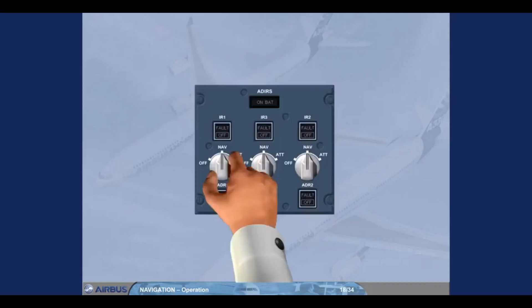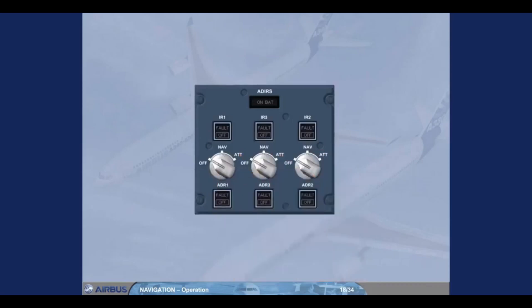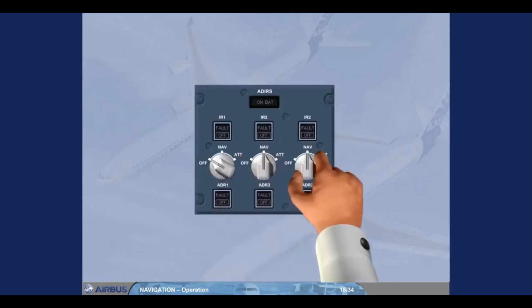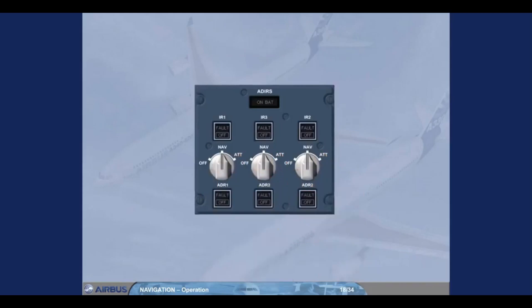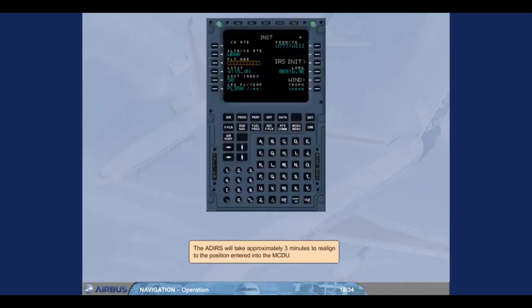To carry out a rapid alignment, all three mode selectors have to be switched off, then on, within 5 seconds. The ADIRS will take approximately 3 minutes to realign to the position entered into the MCDU.